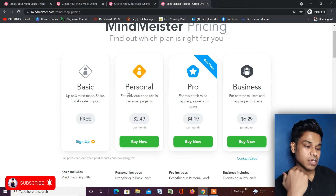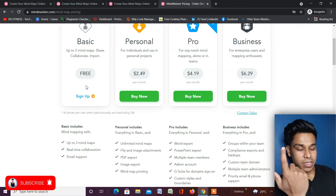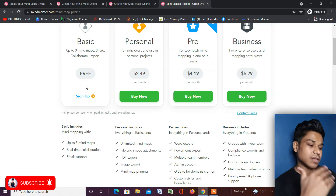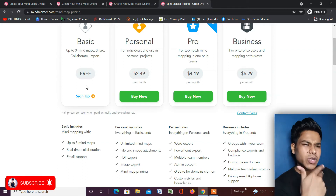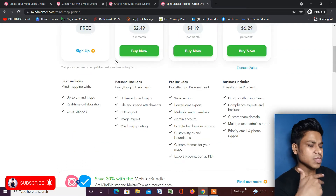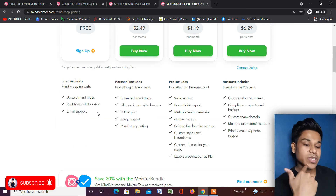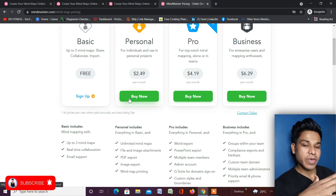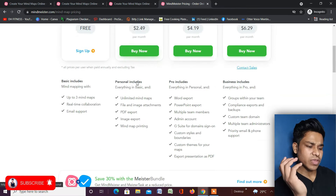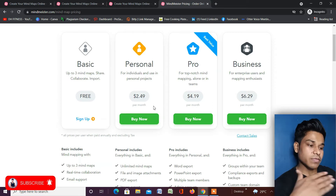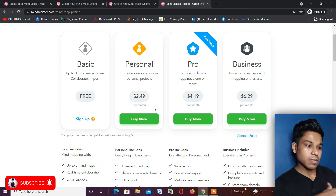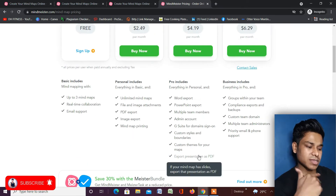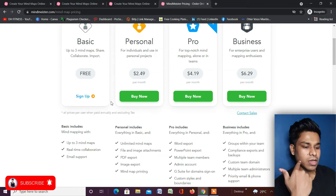They offer four pricing plans: Basic, Personal, Pro, and Business. We're focusing on the Basic plan because most of you are just starting out and don't want to spend money at the initial stage. In the free plan you get three mind maps, real-time collaboration, and email support. If you have a big website or big team, I'd recommend the Personal plan which provides almost all features you need.